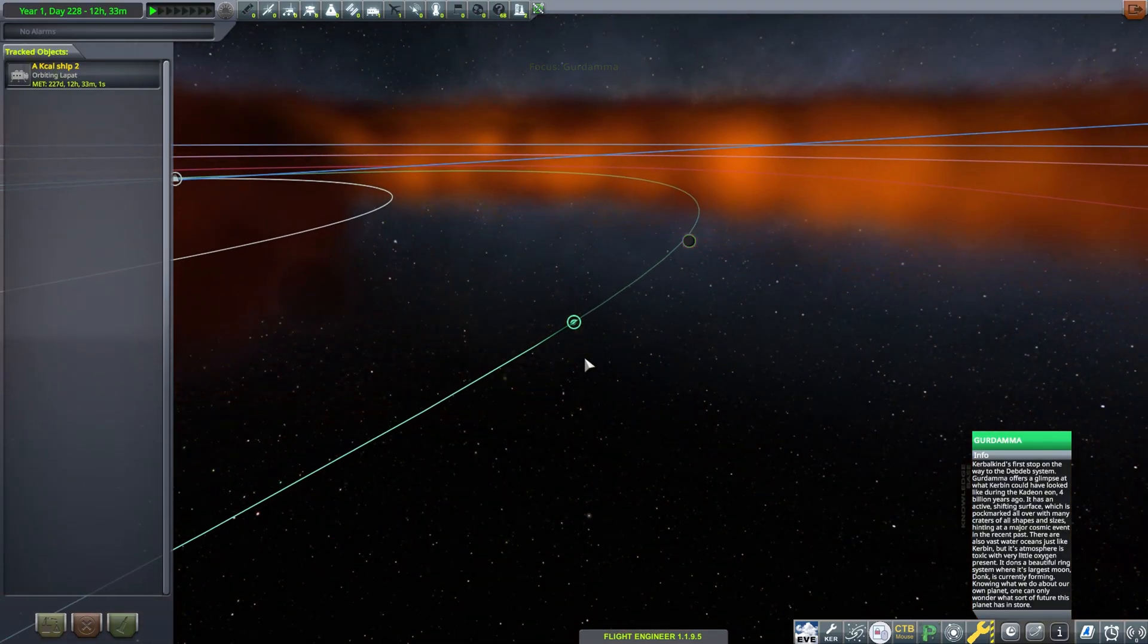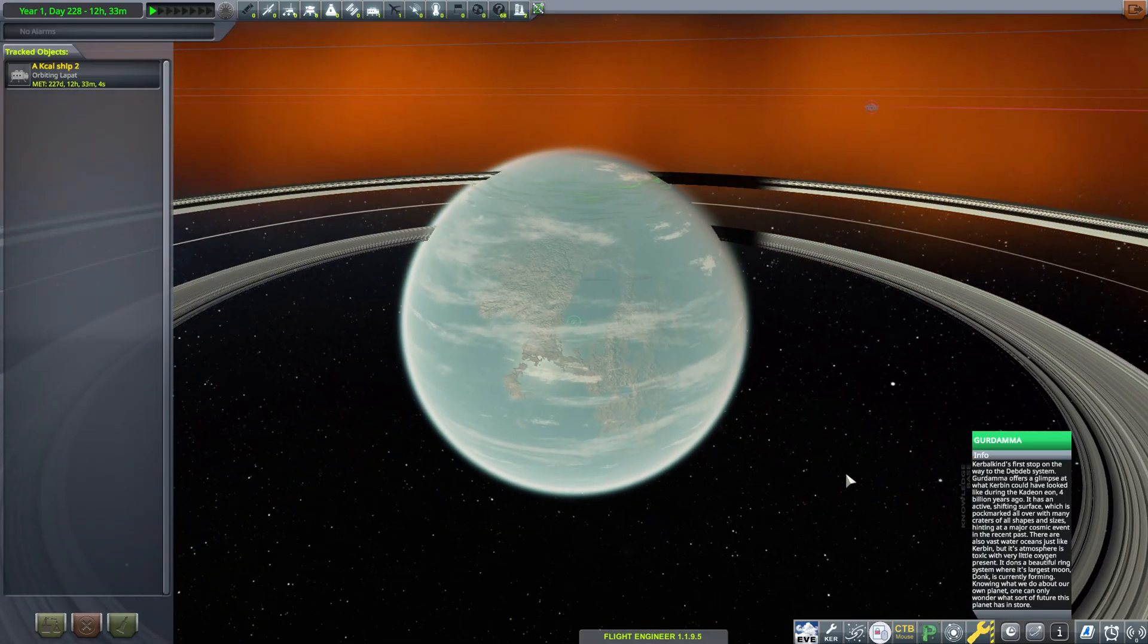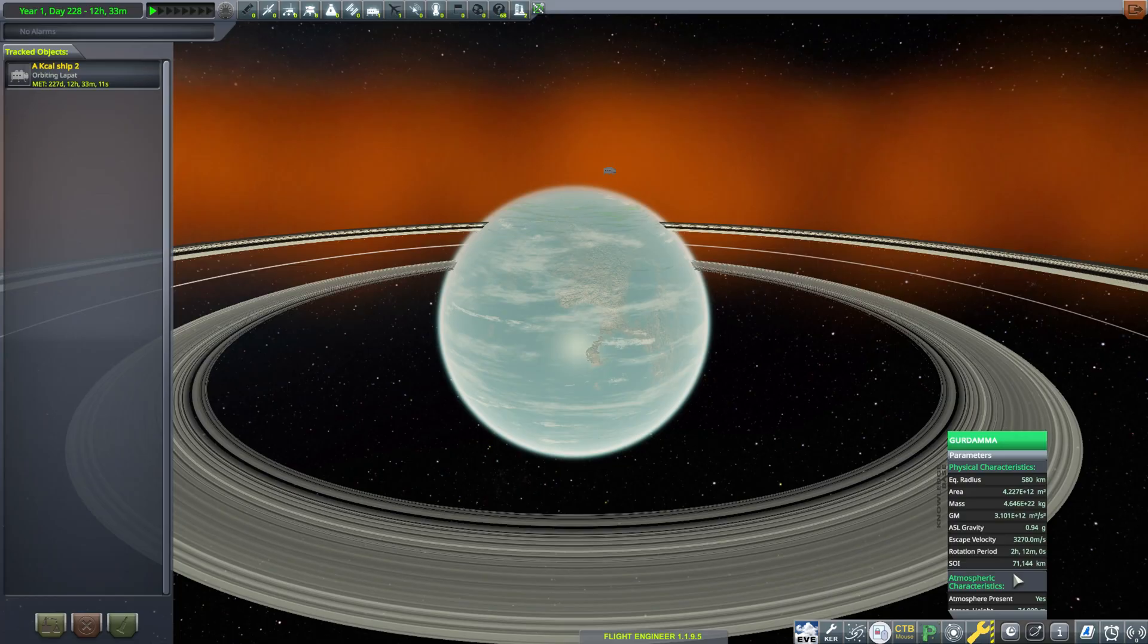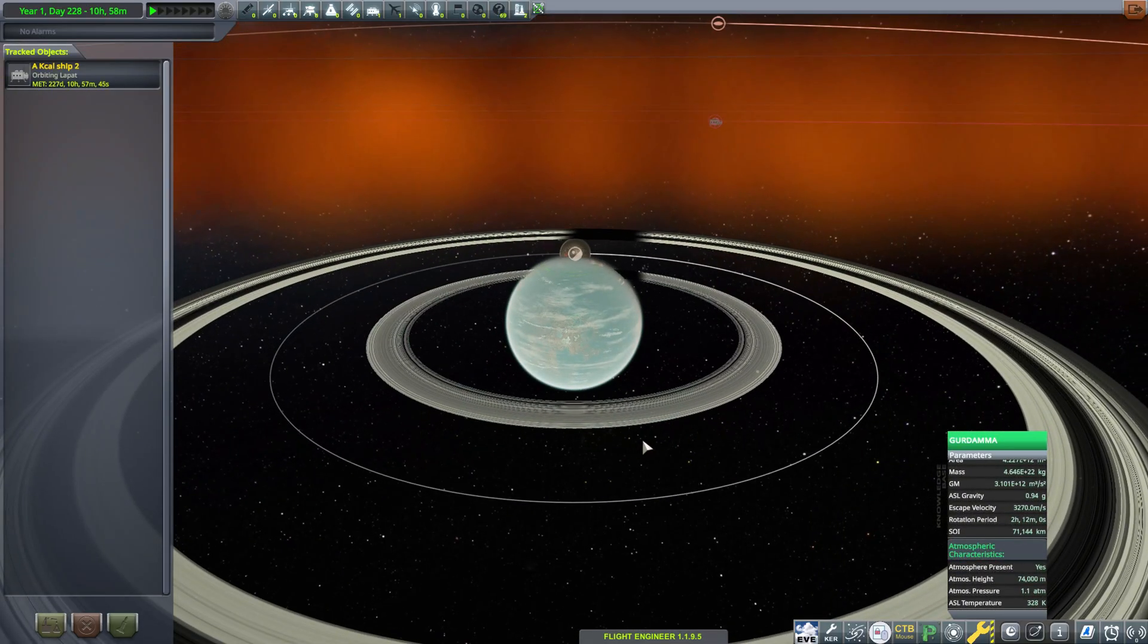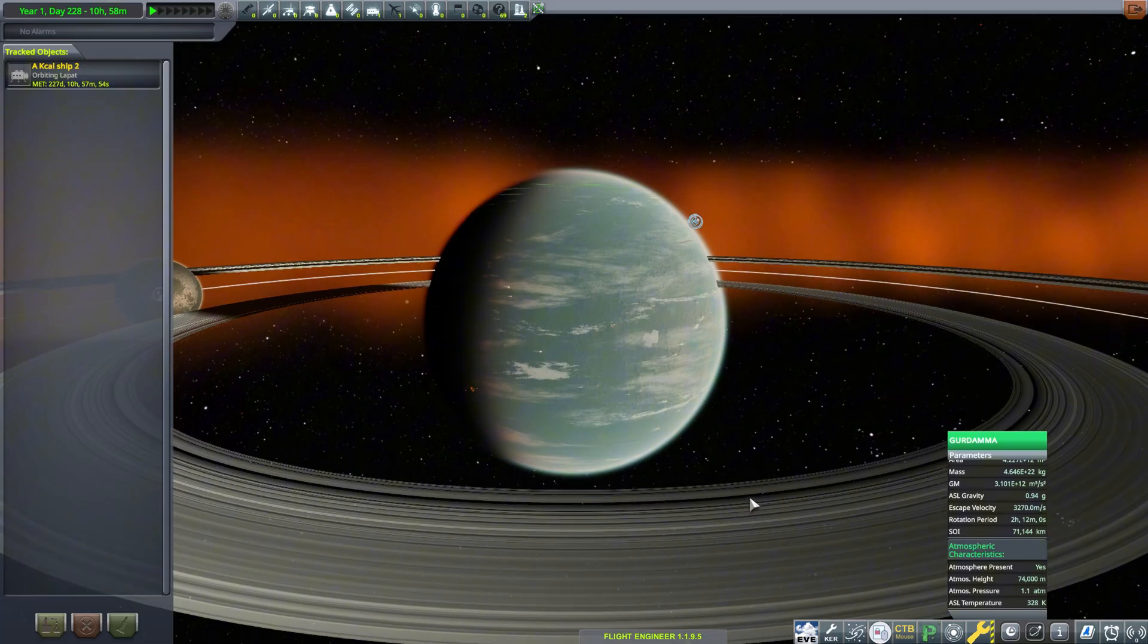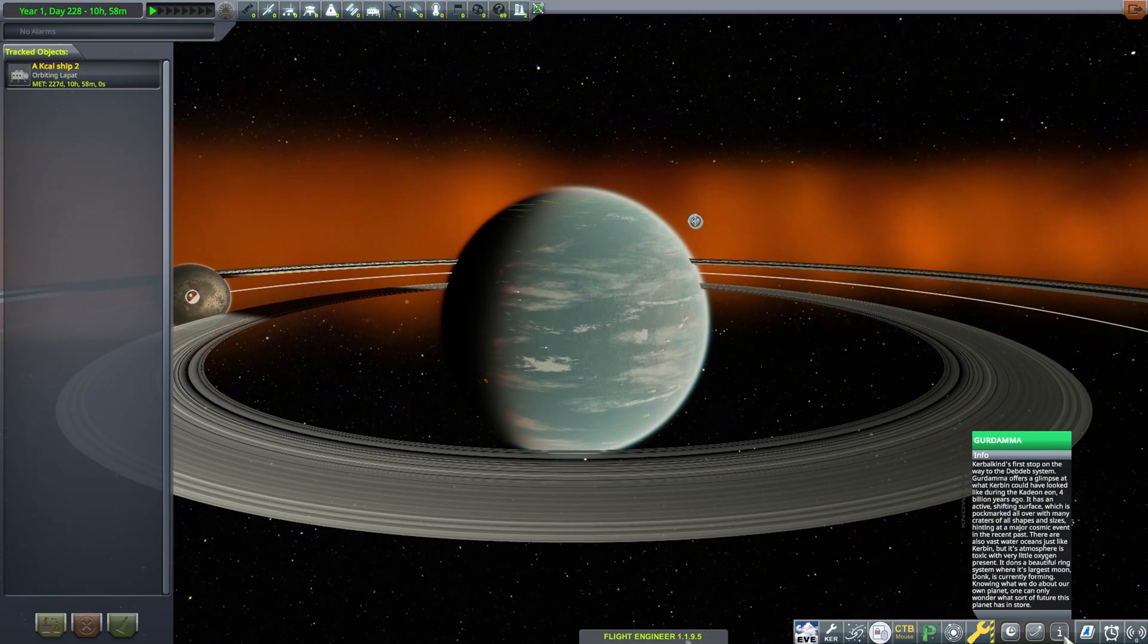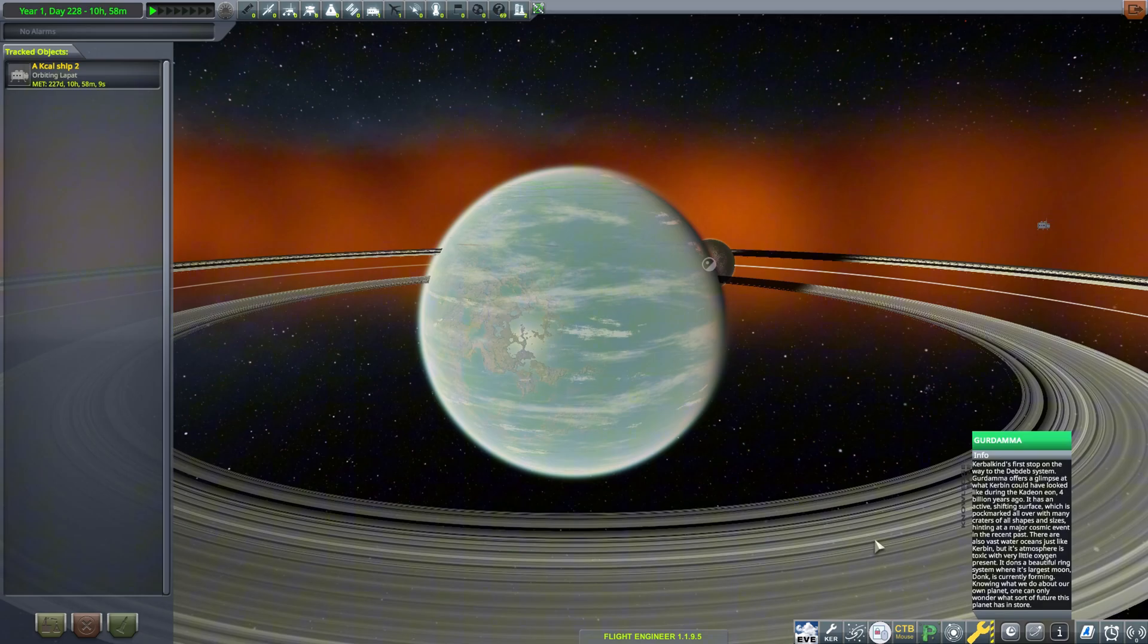Next up, we have a planet system called Gerdama. Looking at this planet from the outside, you may think that it is habitable with blue oceans, white clouds, and a blue sky. However, reading the description, you'll see that it actually isn't. Gerdama is 580 kilometers in radius and has a comfortable surface gravity of 0.94 g, with an atmosphere that extends 74 kilometers into space and has a max pressure of 1.1 atmospheres. The planet does have massive liquid water oceans on its surface. However, the atmosphere does not contain much oxygen at all and is unbreathable for kerbals.